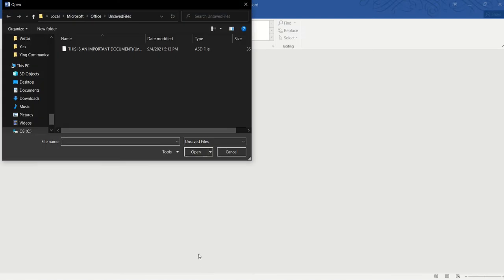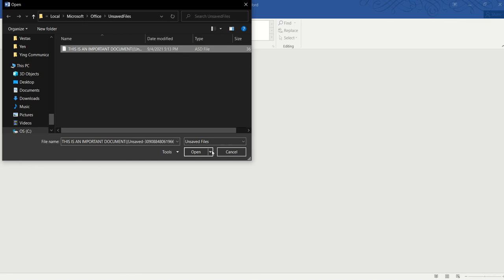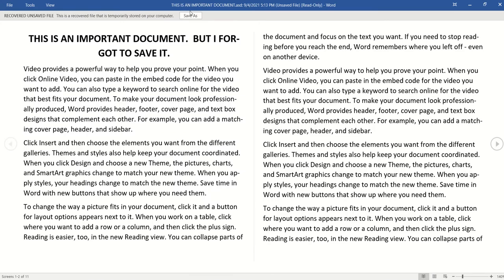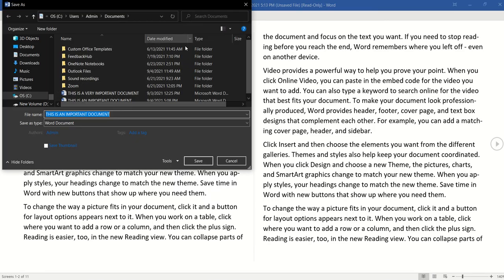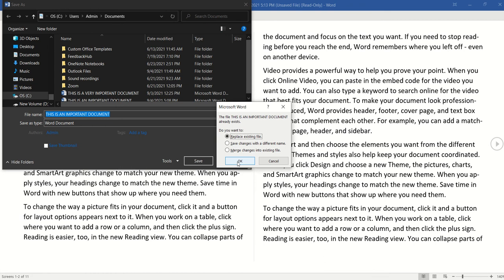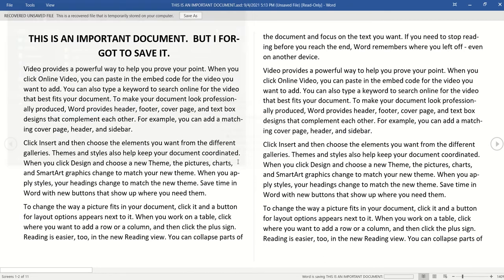So click on that and it will display all the unsaved files. So all we need to do is to click on the unsaved file, click Open, and now we can go and save the document and our problem is solved.